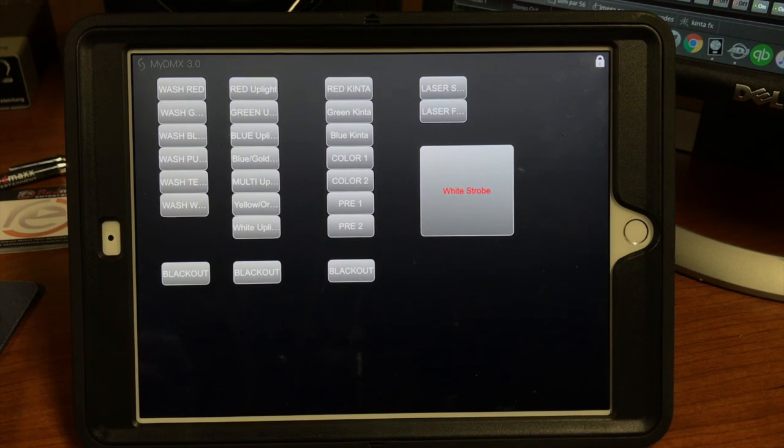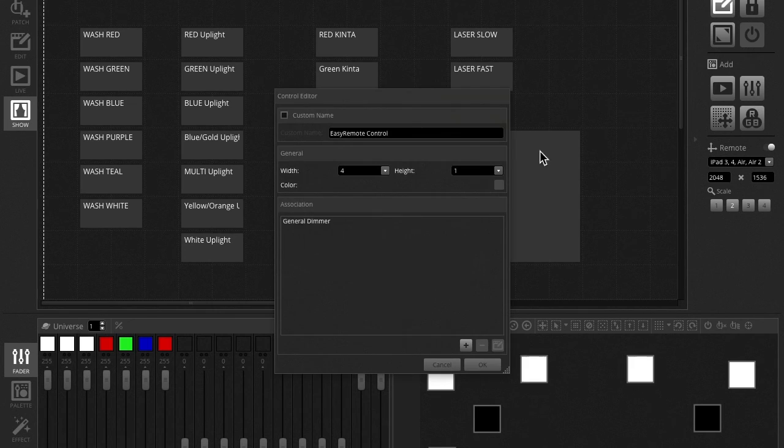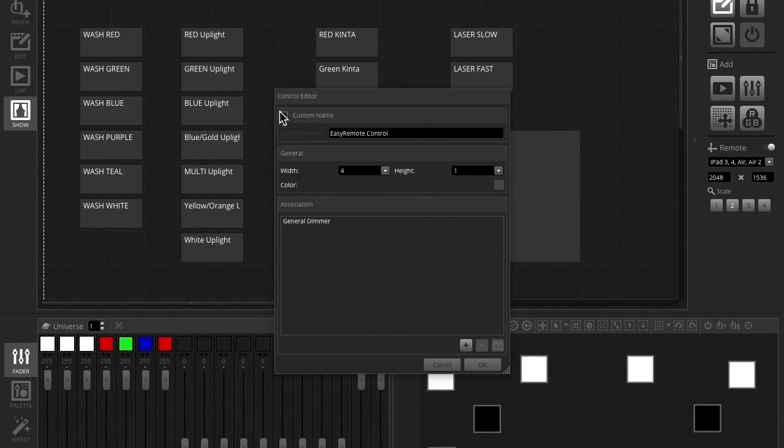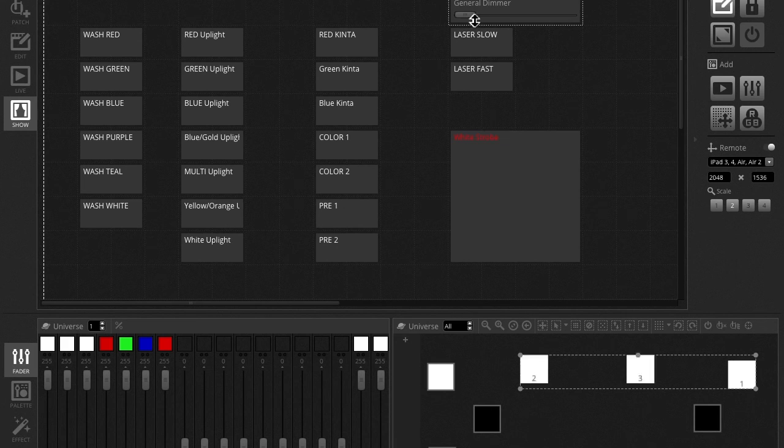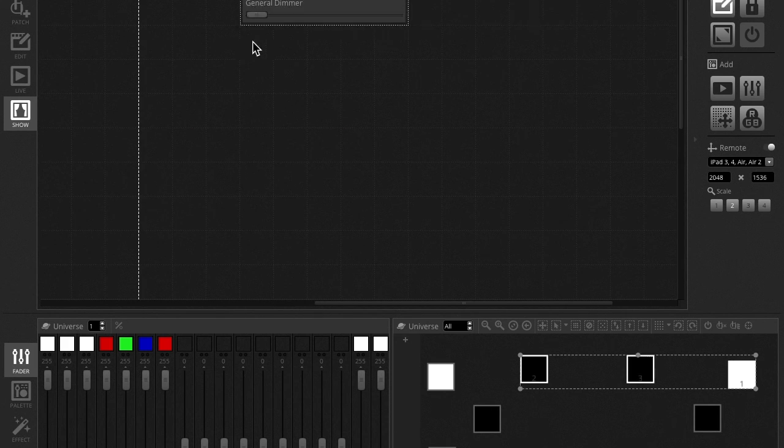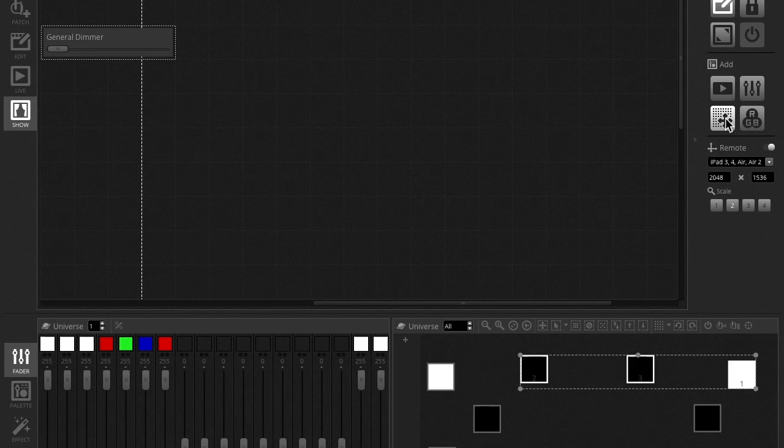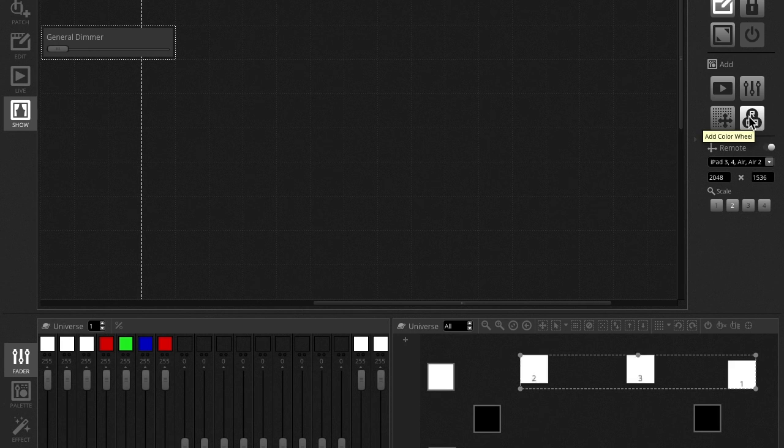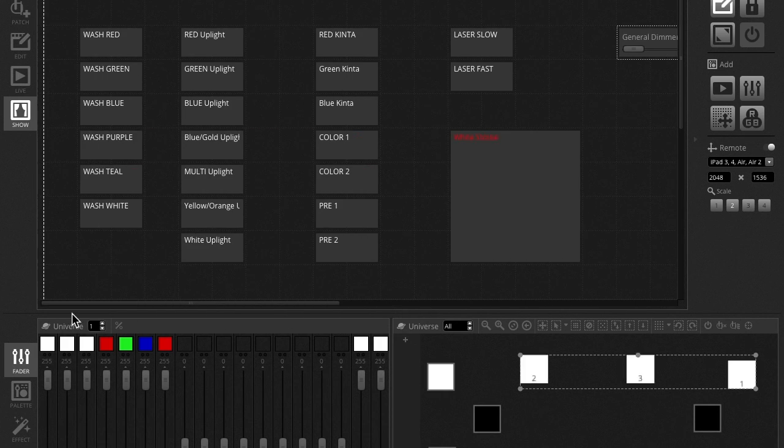So with that said, back to the software, you can also add color wheels like this, general dimmer for now. You could add this general dimmer and these dimming slide kind of things. You could add a pan and tilt grid for your moving heads and RGB color wheels for your uplights. And you can control it that way. So there's a lot of neat features with this.